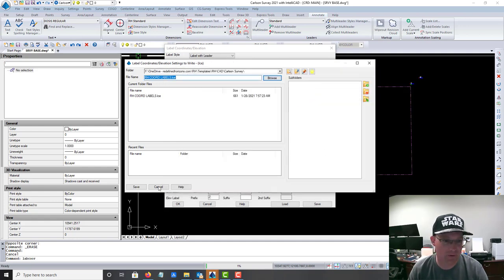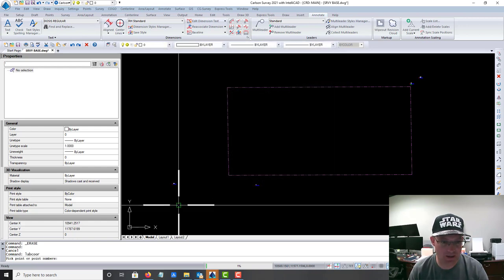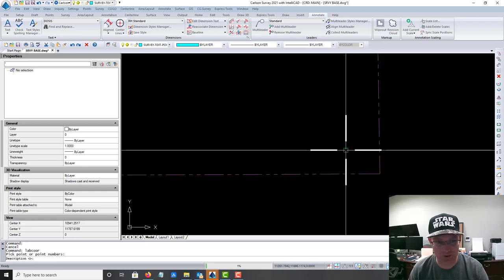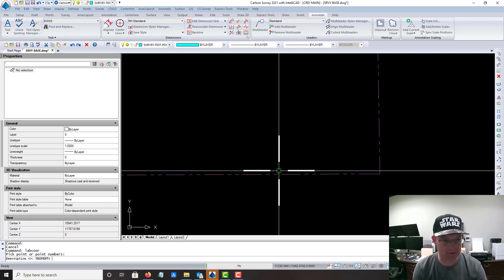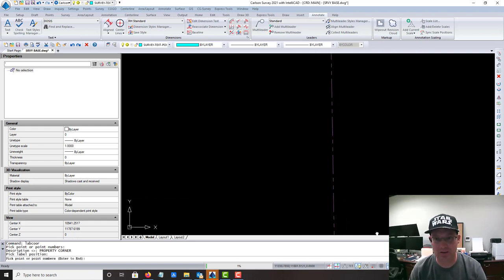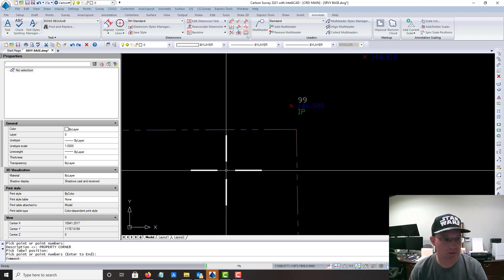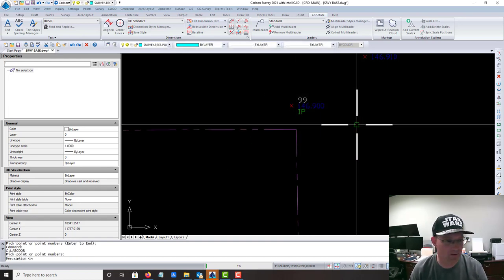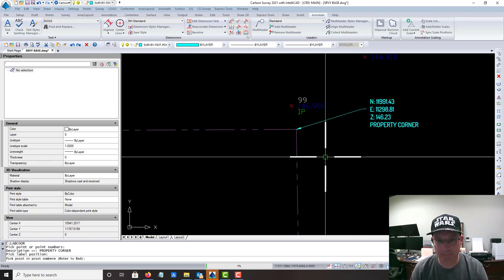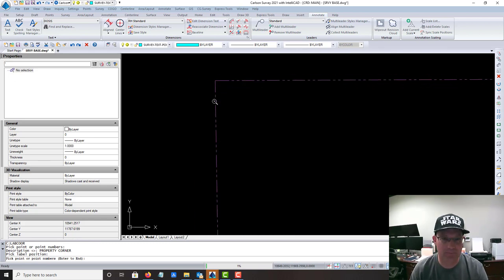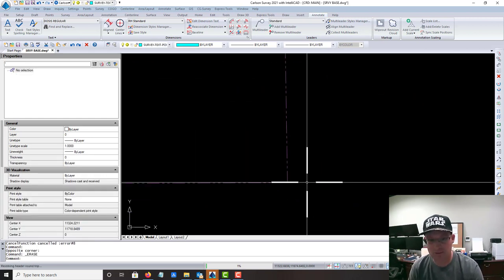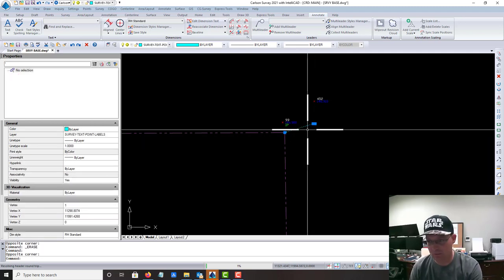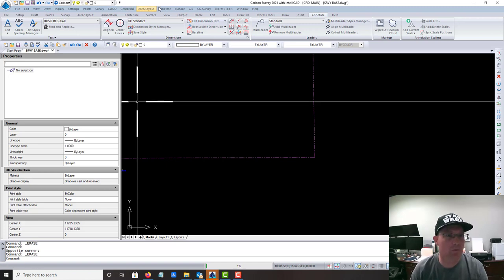You just hit Okay and it's going to prompt you to either pick a point or a point number. For this we're going to just pick the point on the drawing. Then it asks you for a description, so this one's just going to be Property Corner because there's no monuments up there. We try and keep these outside of the parcel if we can because they're going to have stuff going on the inside. You can see it's just giving us Northing, Easting, Elevation, Property Corner.